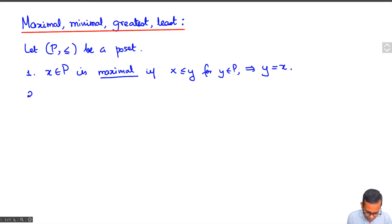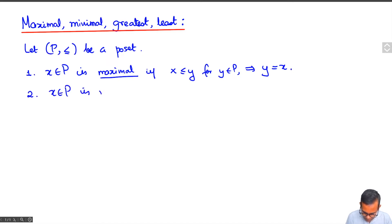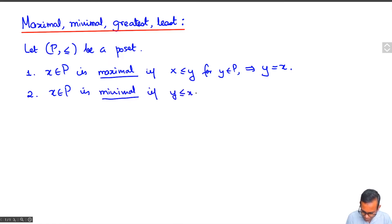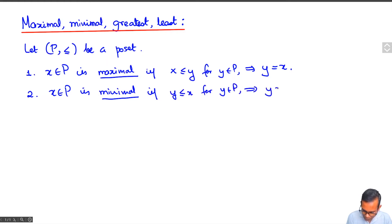Similarly, we can define a minimal element. x in P is minimal if, reversing the order relations, whenever y is less than or equal to x for any y in P, then y is equal to x.